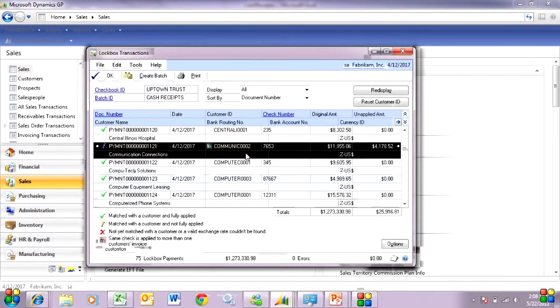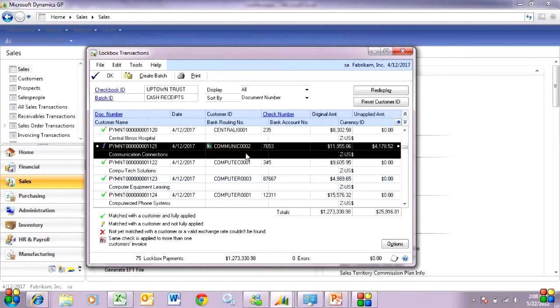And I think I have some other ones down here. This one has an unapplied payment. And I'm just going to leave that for the time being. I can always go back and reapply that payment later within Dynamics GP.